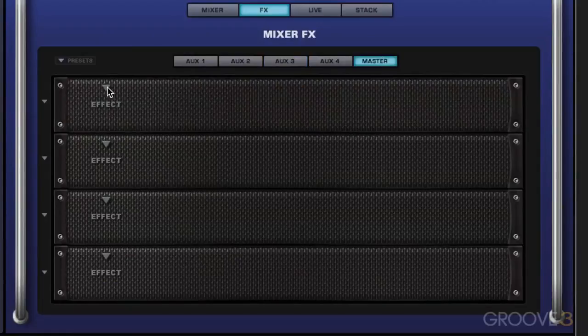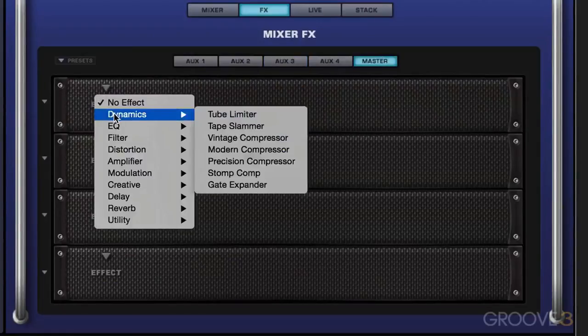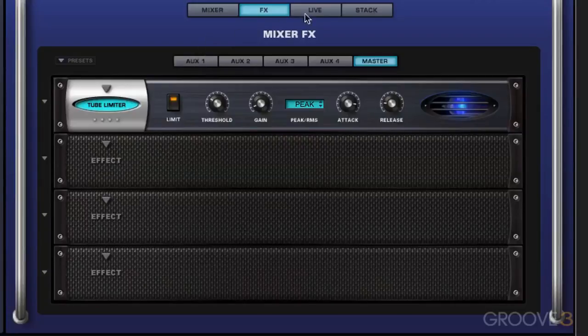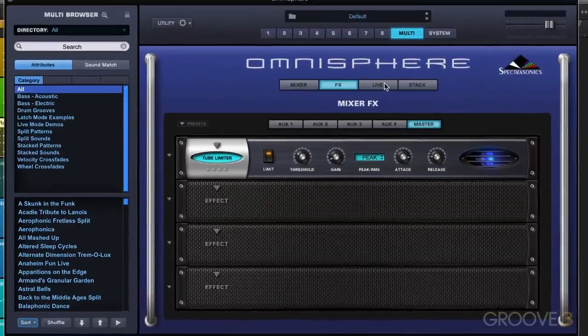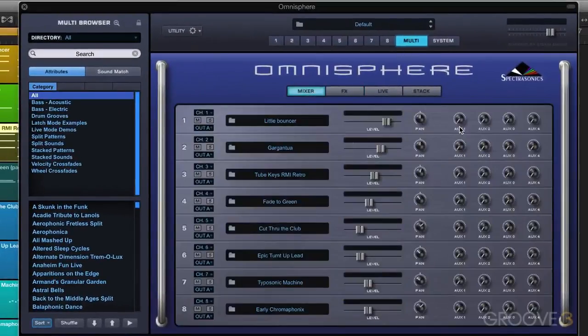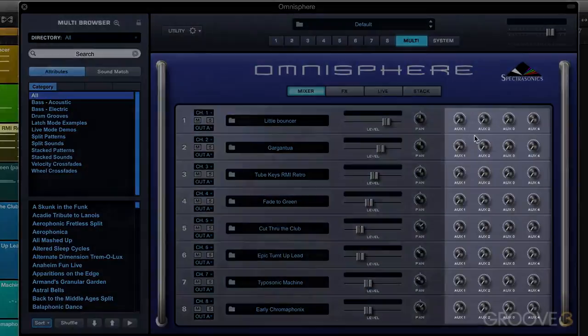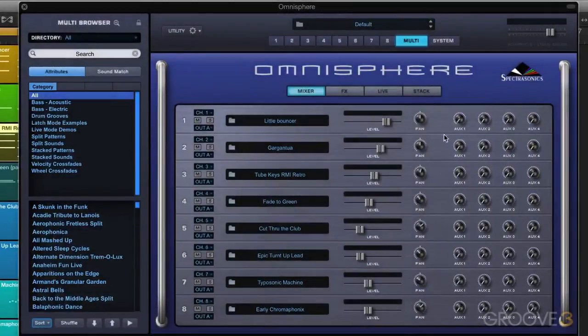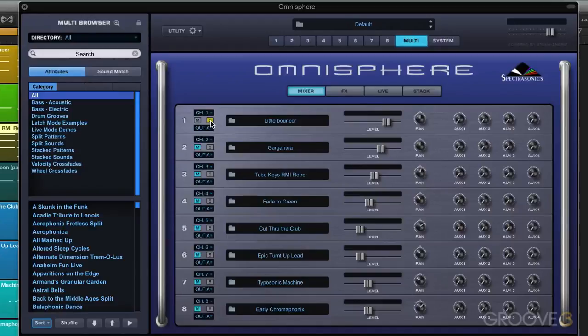And on the master, I don't have anything, but I can put in maybe a tube limiter. Let's say I'll just leave that in for default. So let's play through this track. And I'm going to dial up the amount of send that I want on each of these parts. And you can hear it getting affected on a part-by-part basis.